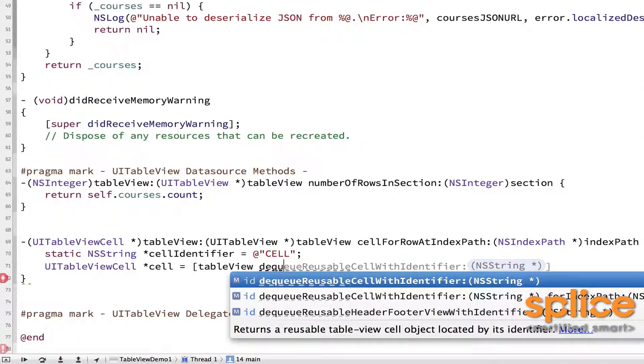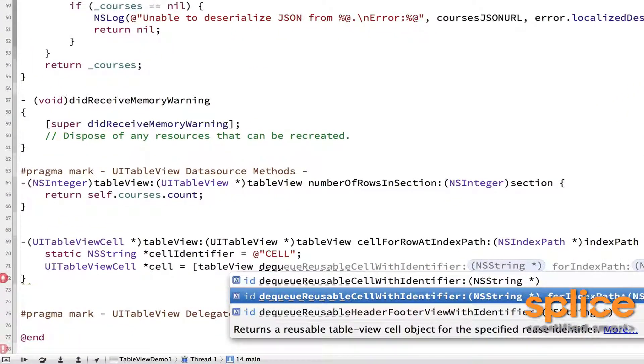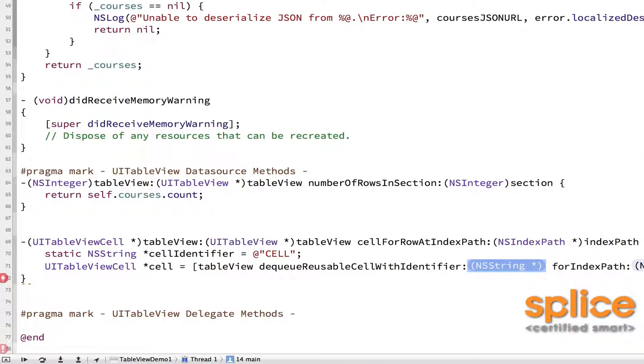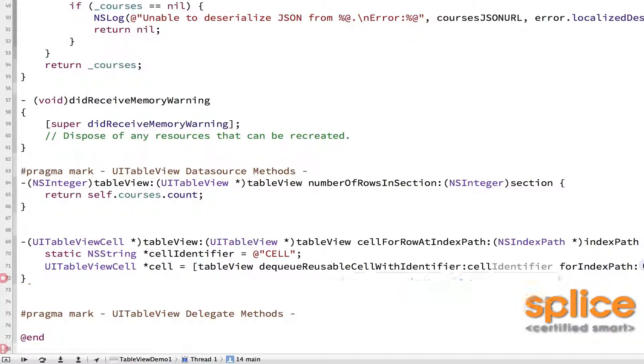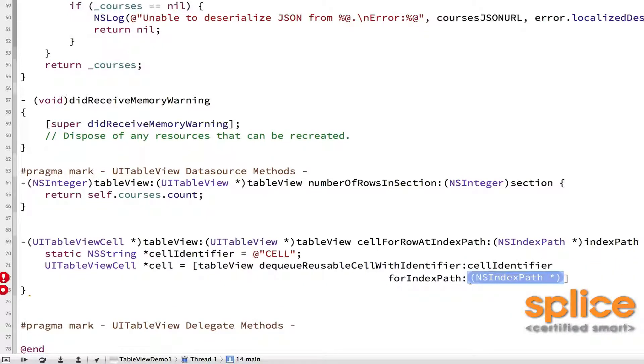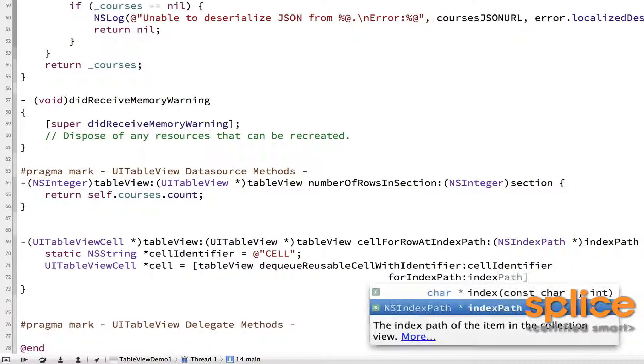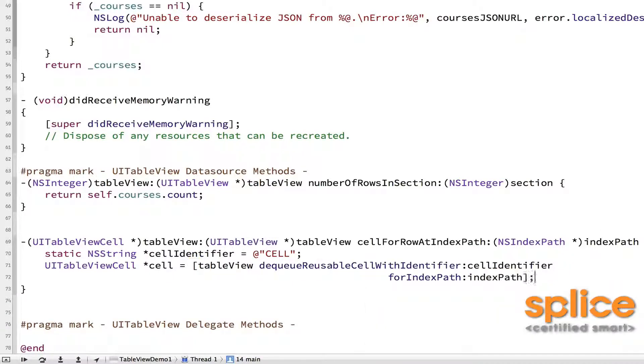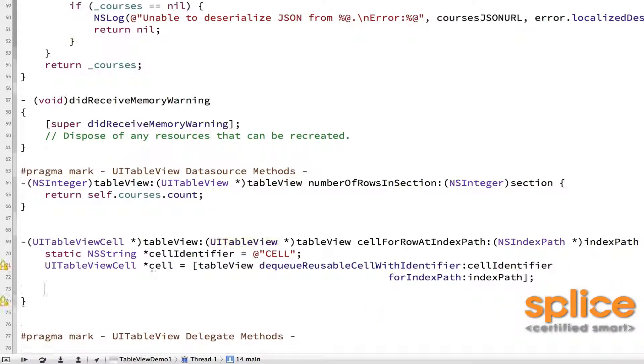The identifier is the one I just made, so cellIdentifier. And the index path is the one that's passed as the argument. So indexPath. The great thing about that method is it's always going to give us a cell that's ready for populating.